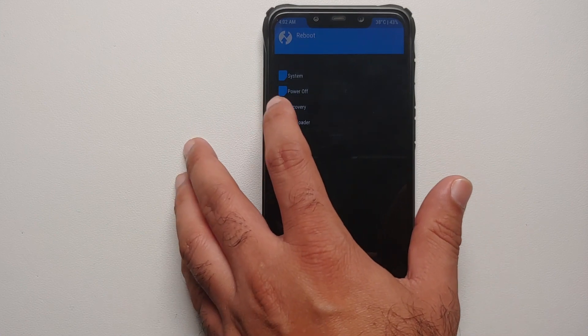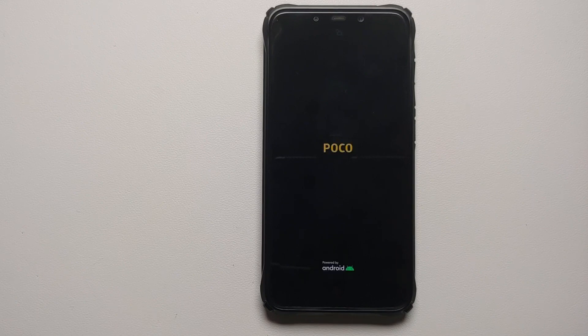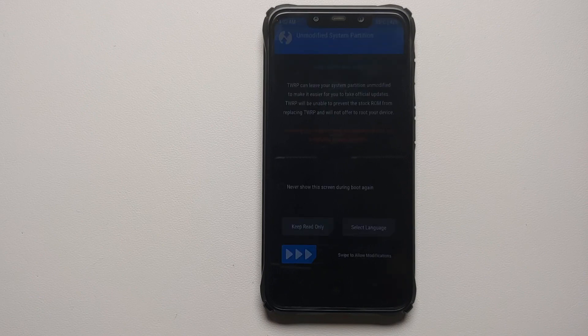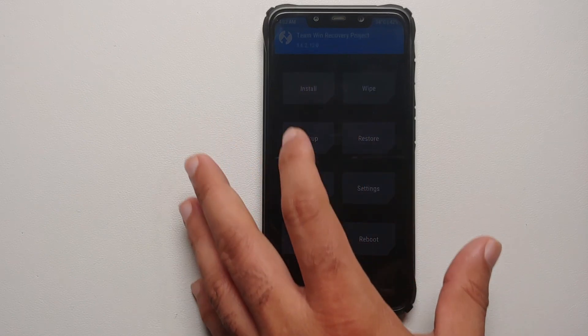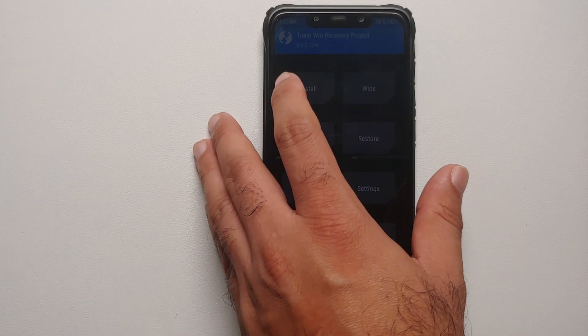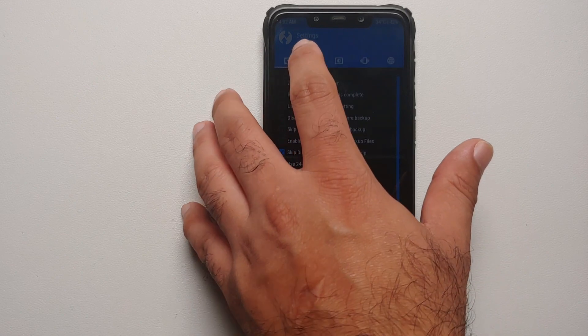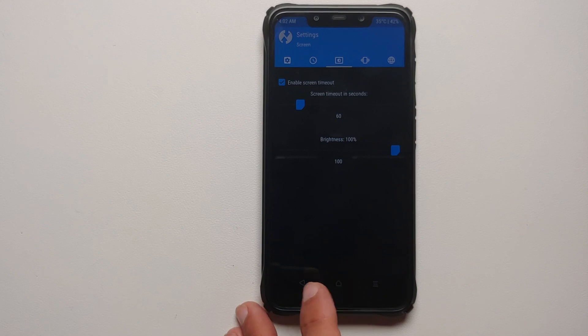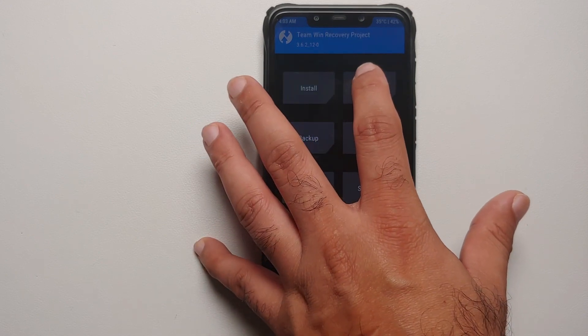Once TWRP has flashed successfully, tap the home button, then tap Reboot and select Recovery. This ensures we boot into the newly flashed TWRP, which is the one we need to flash Awaken OS based on Android 13 on our Poco F1. Back on the same screen, swipe to allow modifications and go into Settings to increase the brightness a bit more.